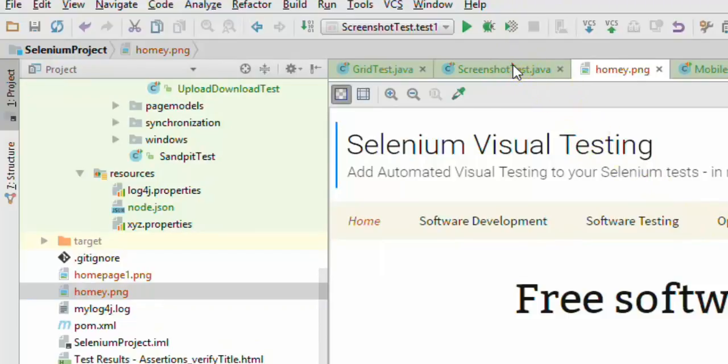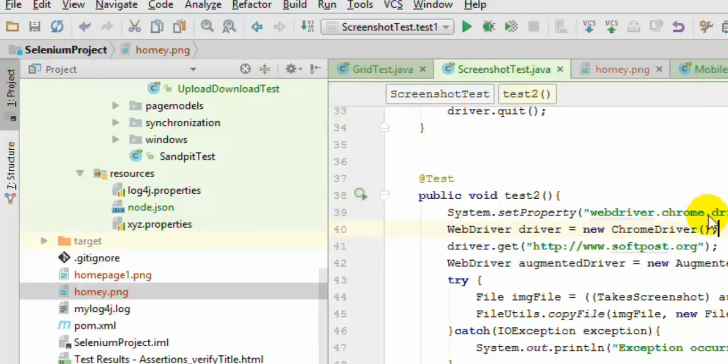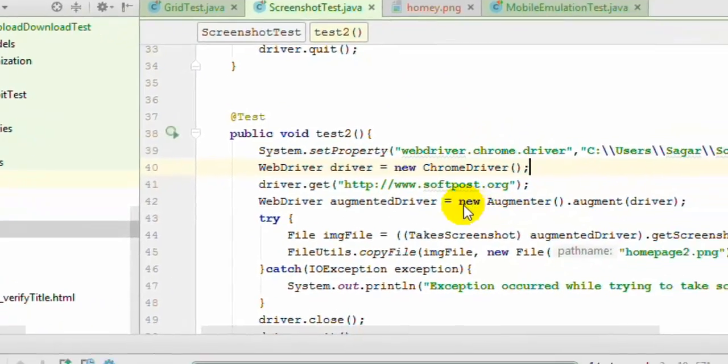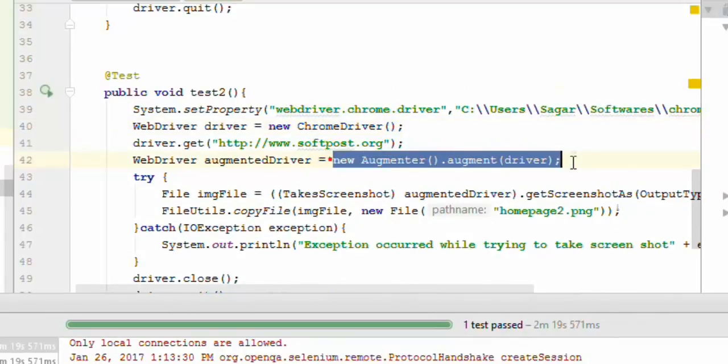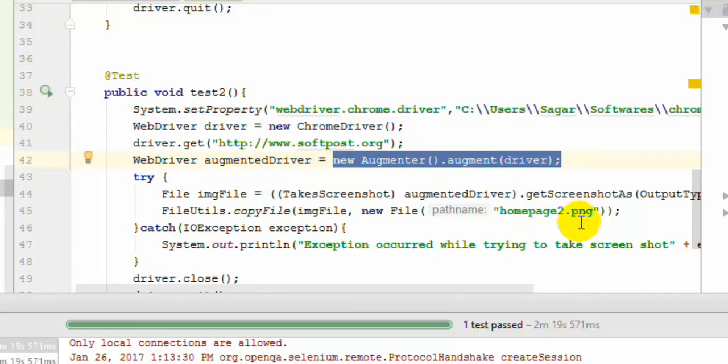That is how you can take the screenshot in Selenium WebDriver. Just remember that if you are using the RemoteWebDriver you will have to use this syntax, you will have to use this augmented method and then this augmented driver you can use to take the screenshot.